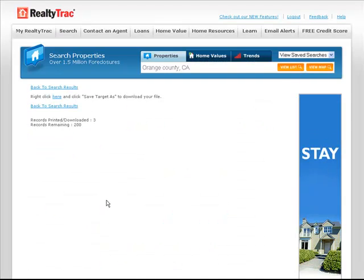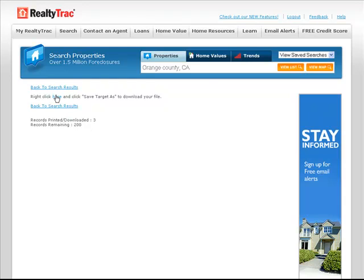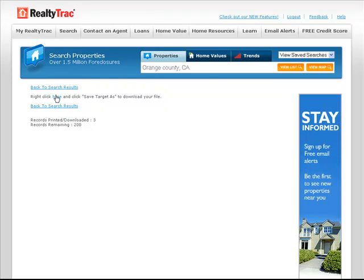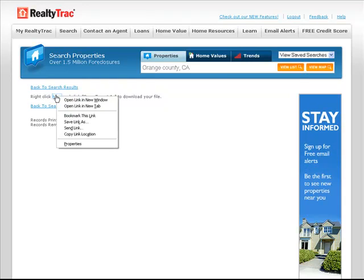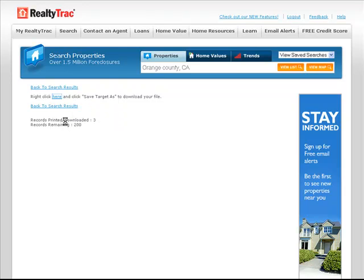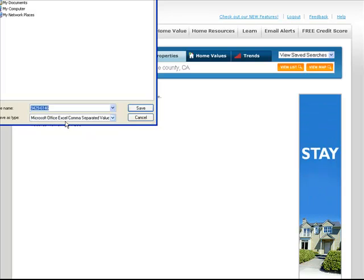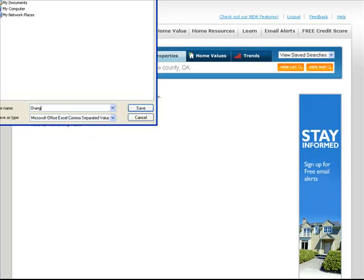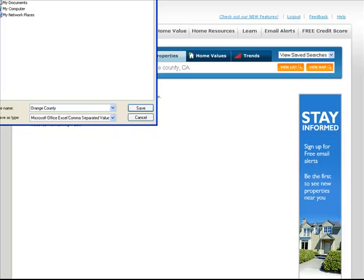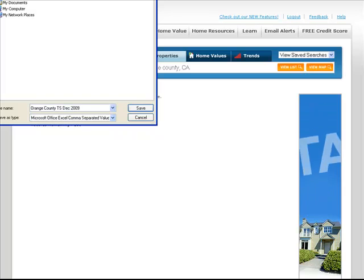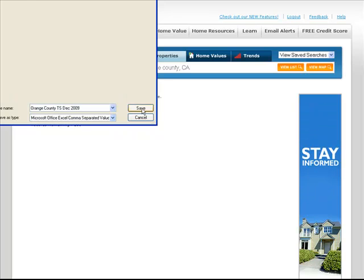You'll get a page that allows you to right click on the word here. And then you'll save the link as whatever you want to save the spreadsheet as on your desktop. I'll just put Orange County TS Trustee Sales December 2009 and click save.